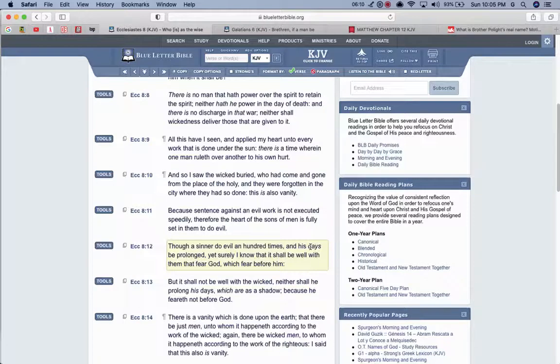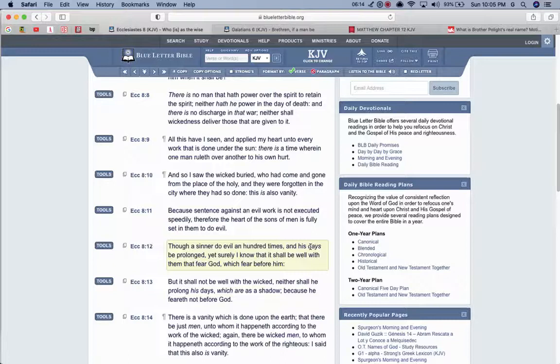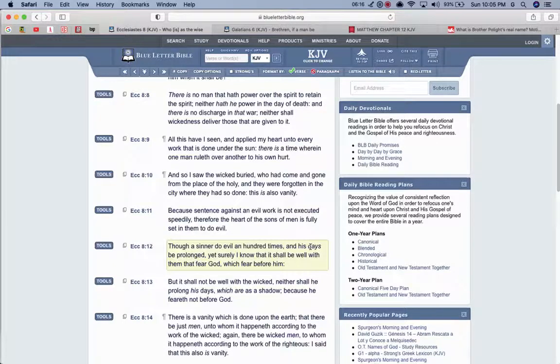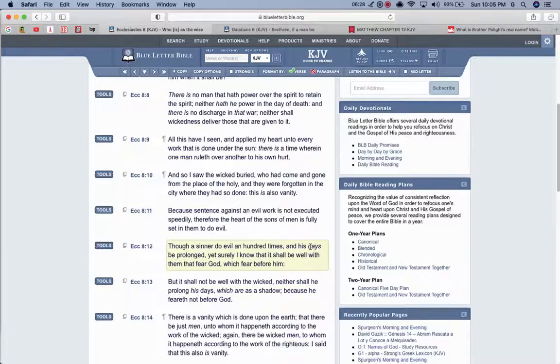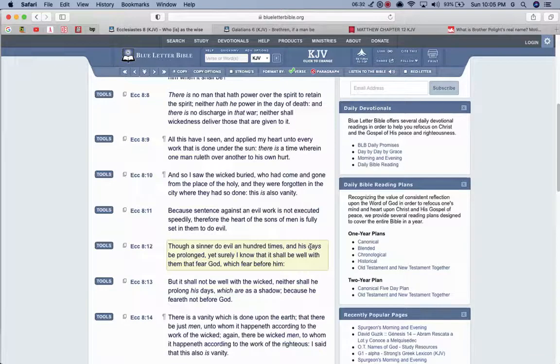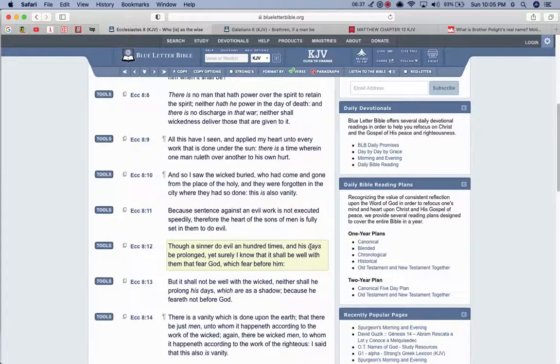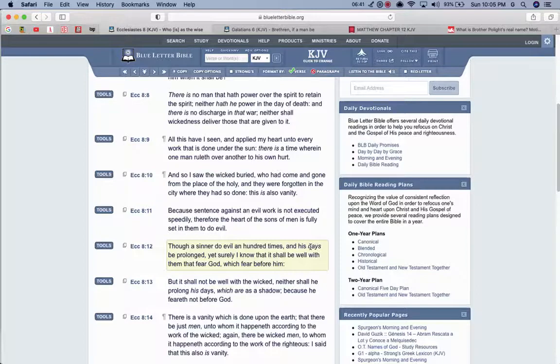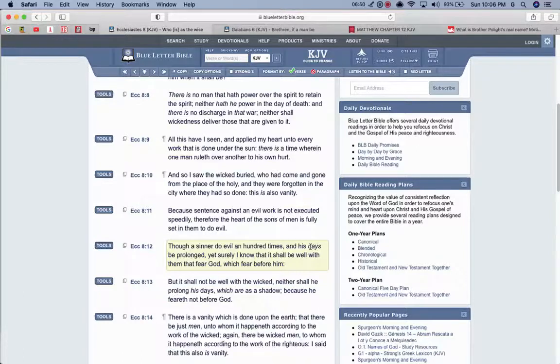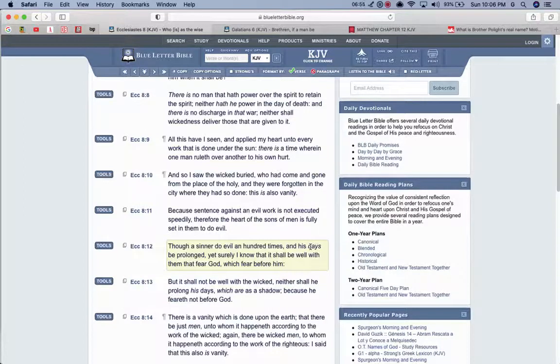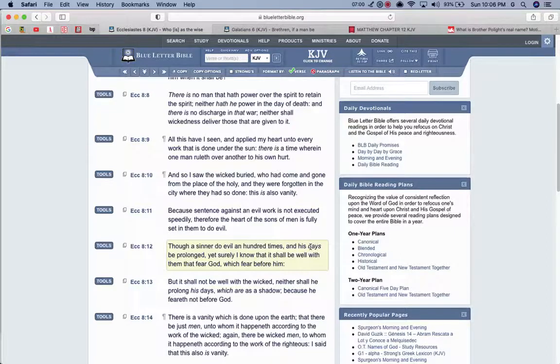Though a sinner do evil a hundred times and his days be prolonged, yet surely I know that it shall be well with them that fear the most high, which fear before him. And after that, he got big. Really what got him big was the truth that he came down there and said what he had to say and the truth really made him big. And then what did he do? Like I said, he went to California and scammed a bunch of people out there. He had all these wives and it appeared that he's living this great luxurious life because he's a wicked nigga, but like I said, he never feared the most high. But verse 13 says, but it shall not be well with the wicked. Neither shall he prolong his days, which are as a shadow because he feared not before the most high.